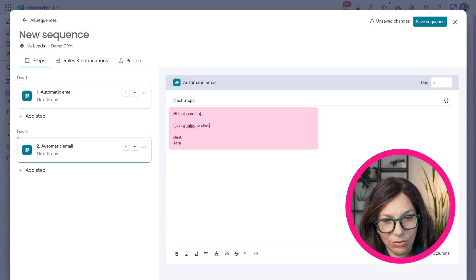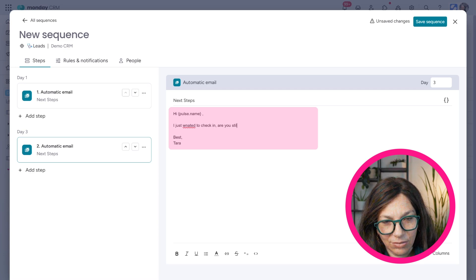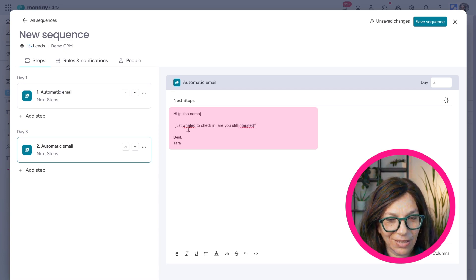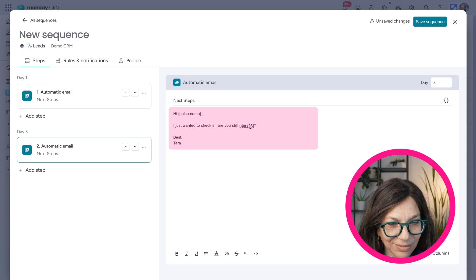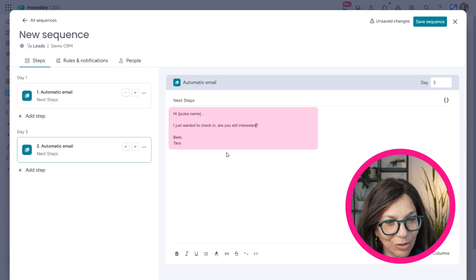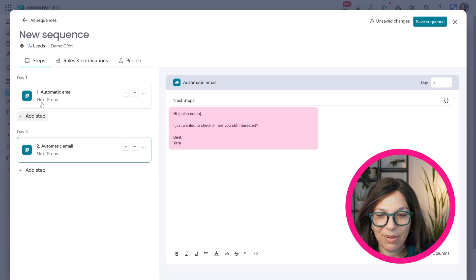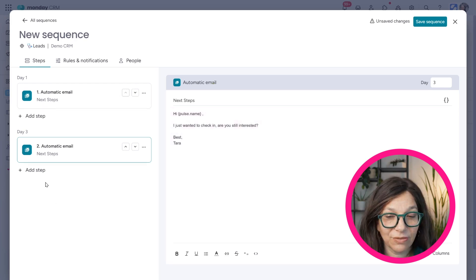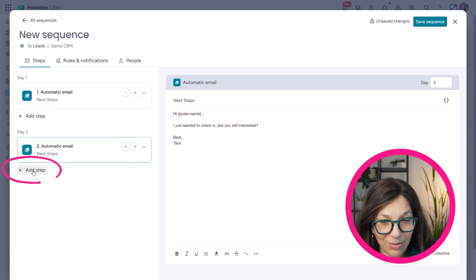Obviously these are, again, very basic emails, but you get the point about how you can set this up. And you can add a whole bunch of different steps.